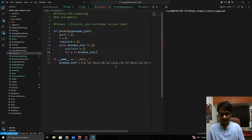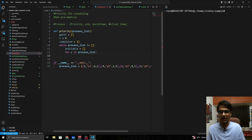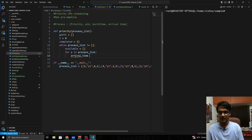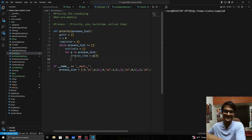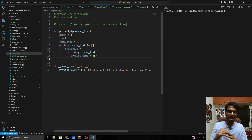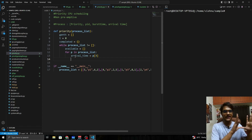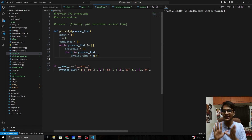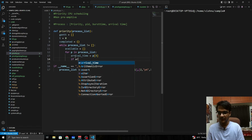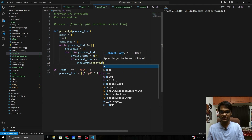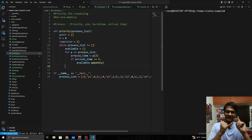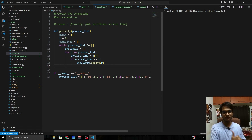We declare an empty 'available' list, then loop through the process list. The arrival time is at index 3 of each process (p[3]). If the arrival time is less than or equal to the current time, the process is available and hasn't been serviced yet, so we append it to the available list.